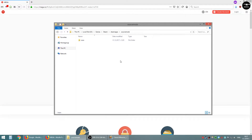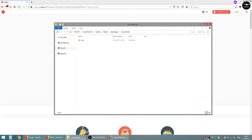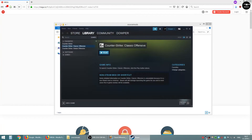And we are ready to play. Now open your Steam and start the game.